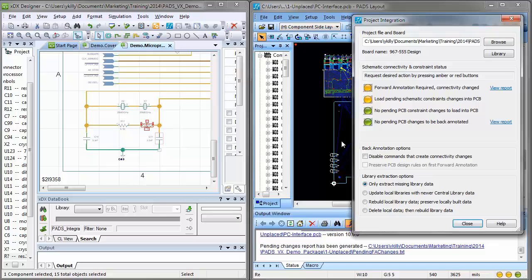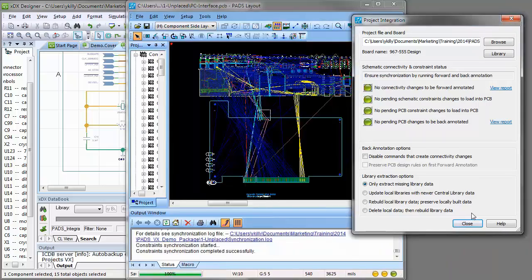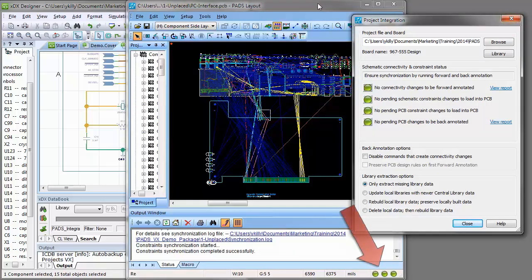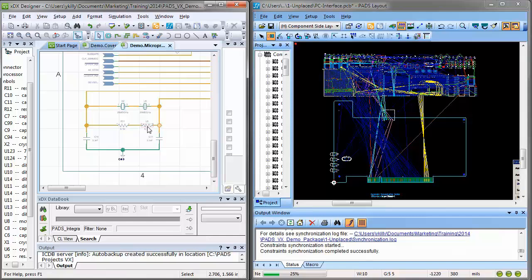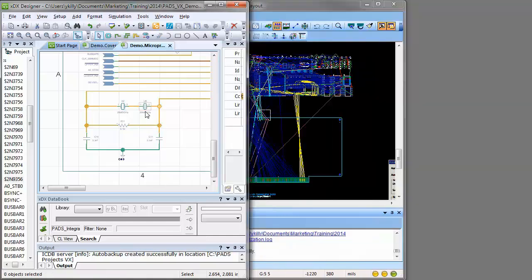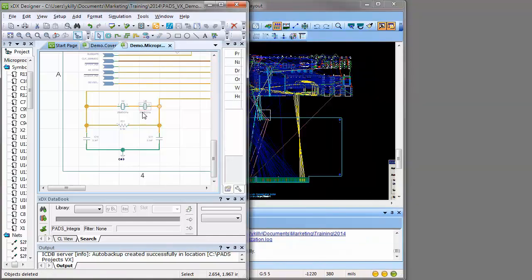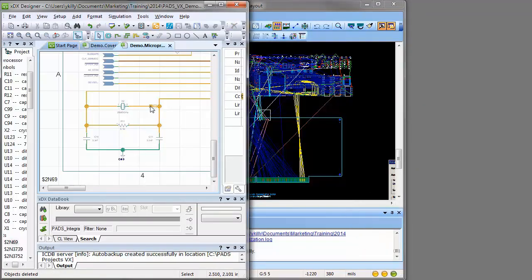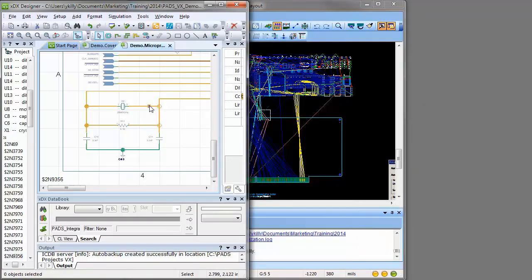Selecting Forward Annotation synchronizes the database with the changes and turns the indicator lights green. Notice as components are deleted in the schematic, the synchronization lights have changed to amber once again.